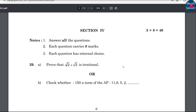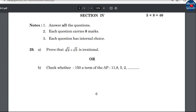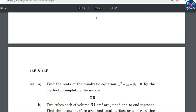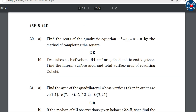Section 4 carries marks with internal choice — each question has parts A and B. Part A is a quadratic equation and part B is mensuration.